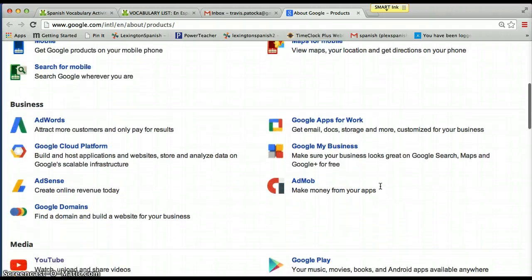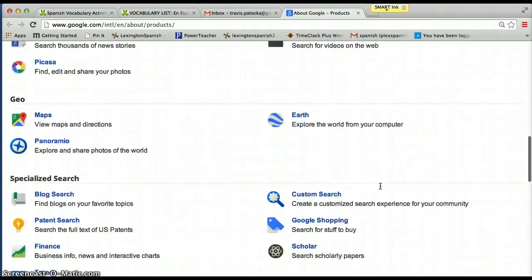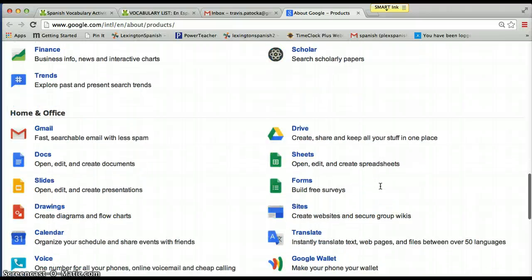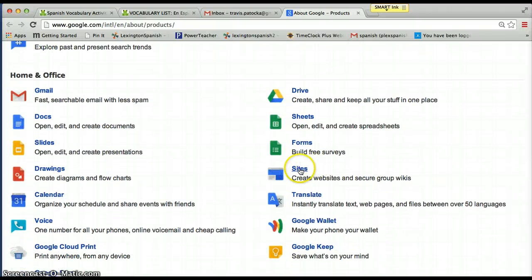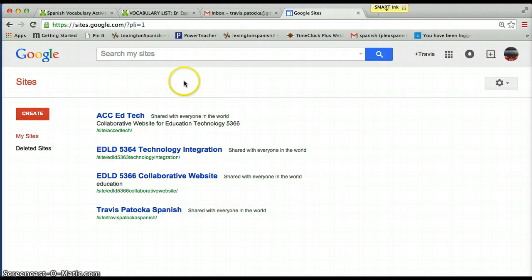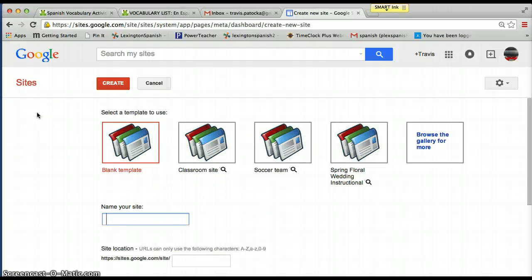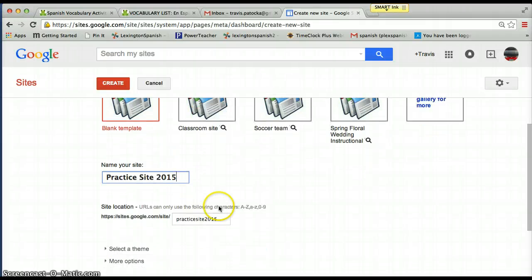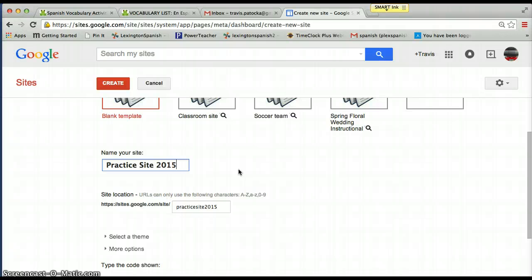We're going to have to hunt down 'Sites.' I actually haven't created a site yet with this account, or if I have it's been a while. Usually Sites will pop up on that list initially, but for this email address I don't think I've created one yet. Alright, so what you want to do is once you've clicked on Sites, go over to the left-hand side, click on 'Create.'